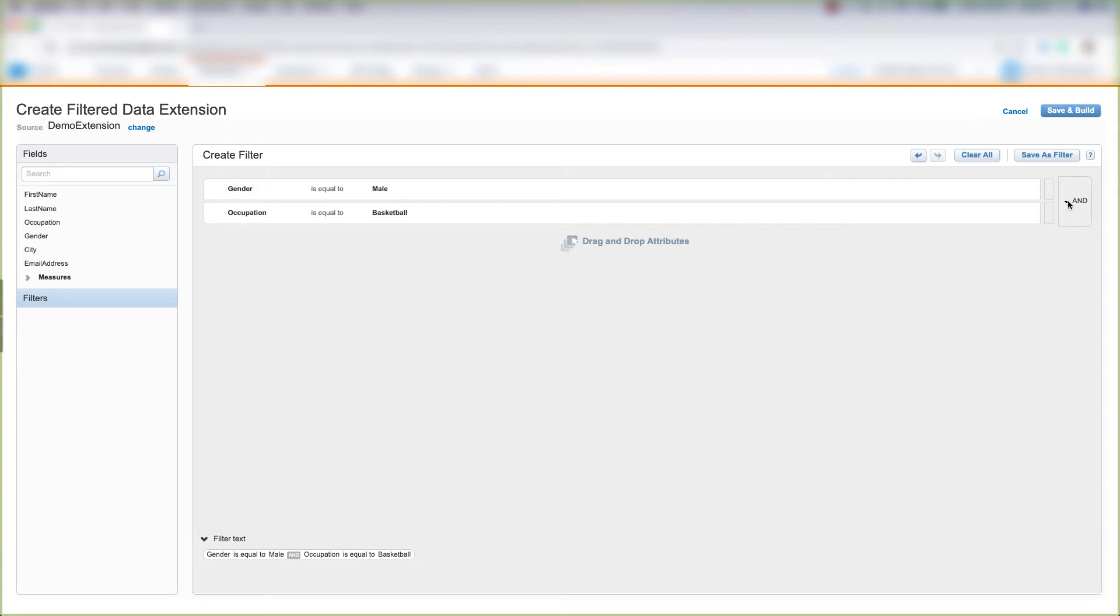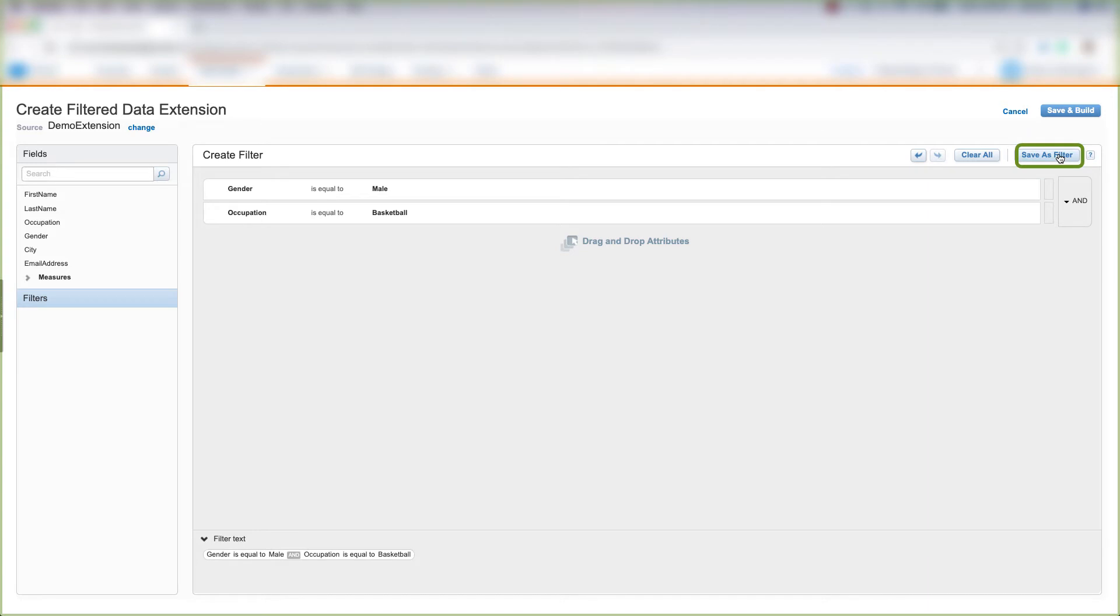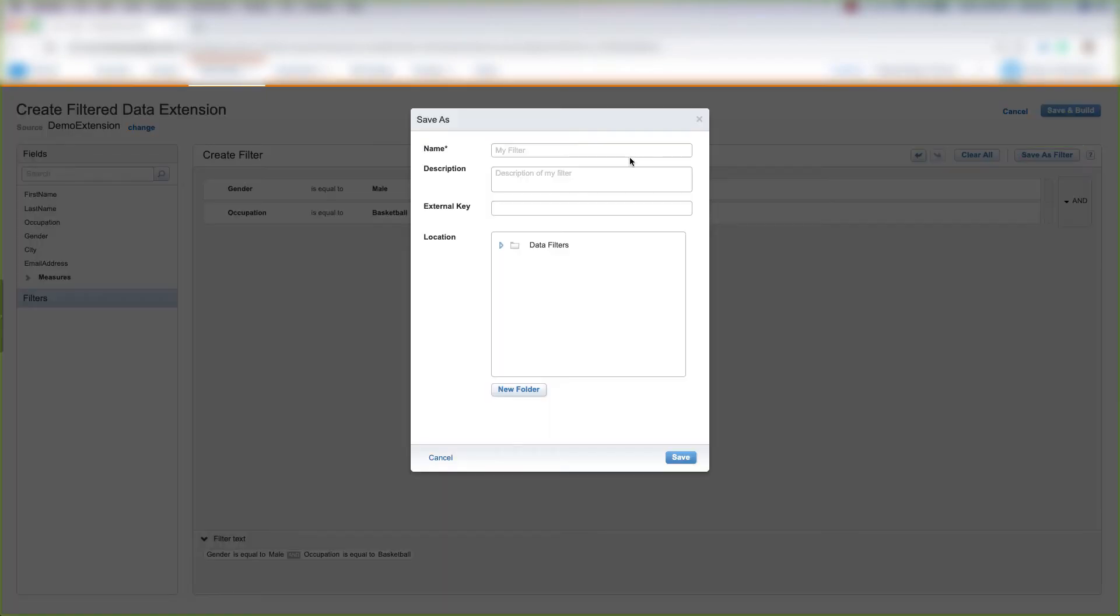We could say Gender is equal to Male OR Occupation is equal to Basketball, or we could change it to Gender is equal to Male AND Occupation is equal to Basketball. Let's keep it as AND, and we can save this filter for future use.